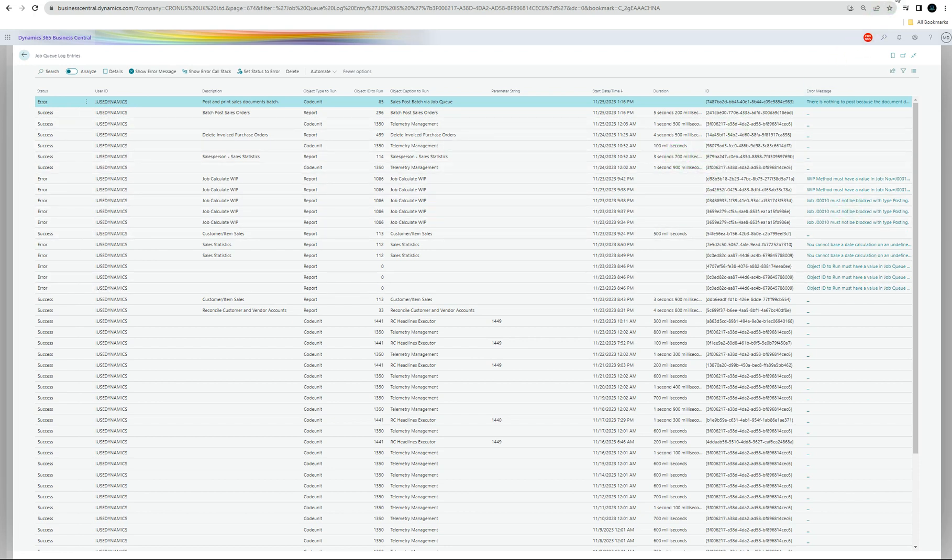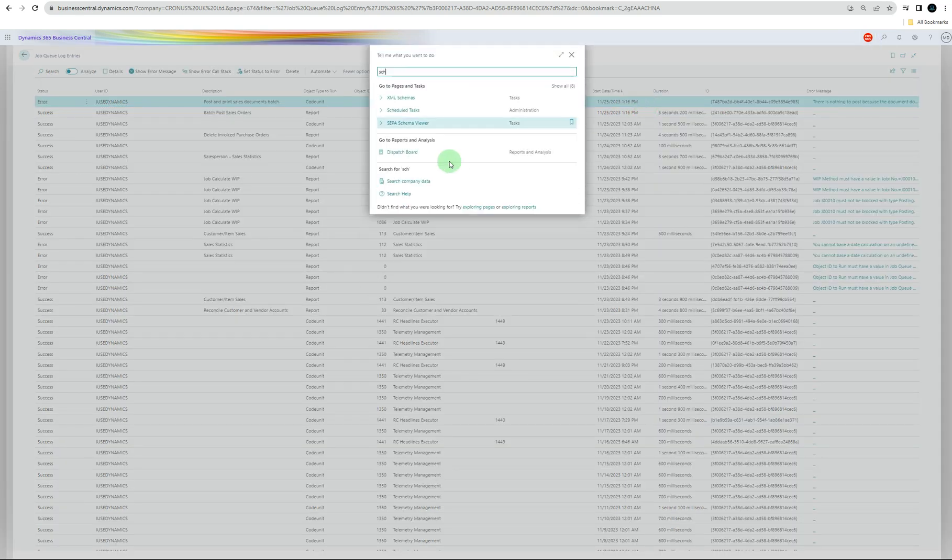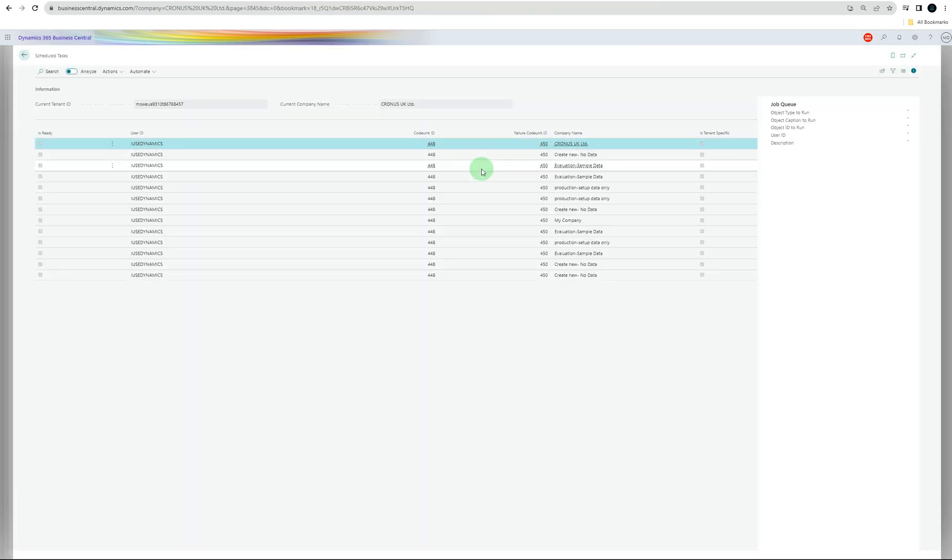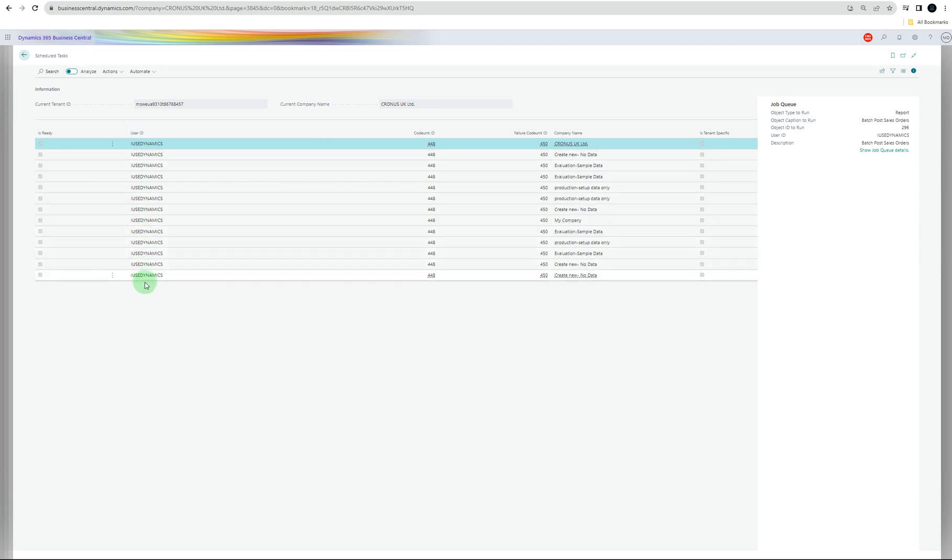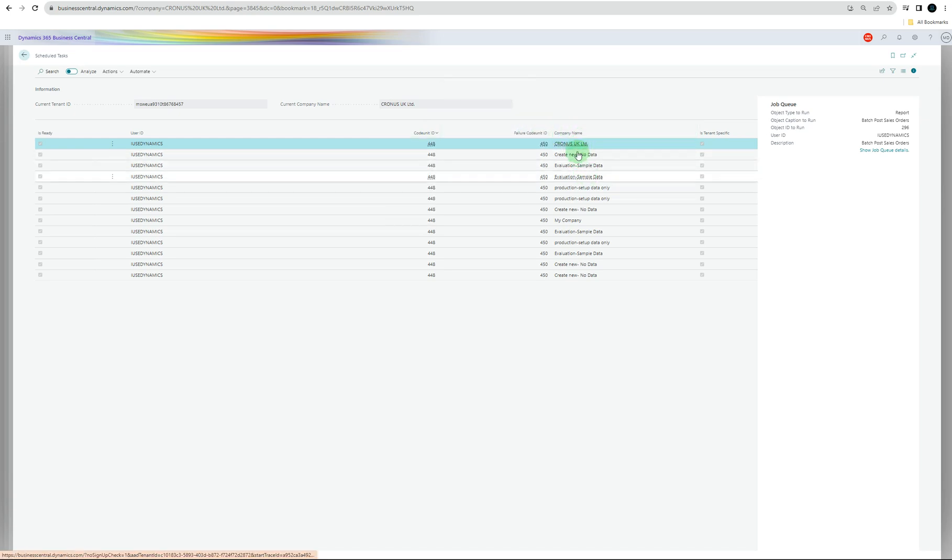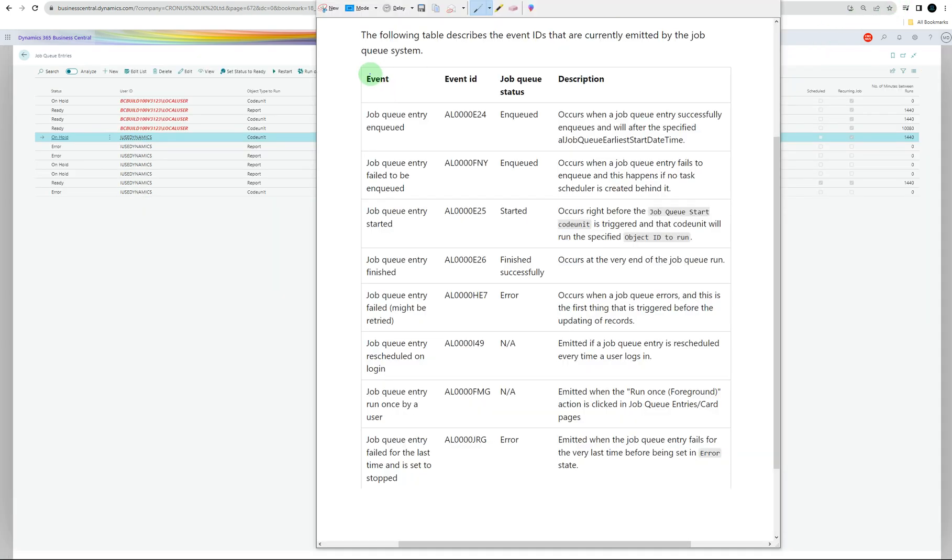You can also go to scheduled tasks to see what tasks are scheduled already. So username, is it ready or not, what is it called - job queue or code unit. You can put the filters there on the code unit side and the company name. Obviously, the information about the companies, what company was used, and the object side - it will tell you everything. You can also check this table to know what the event ID was and what was the job queue status in the description.